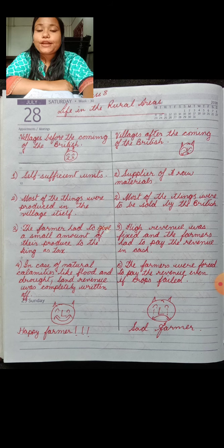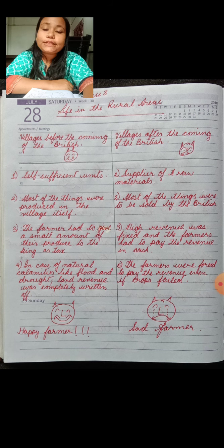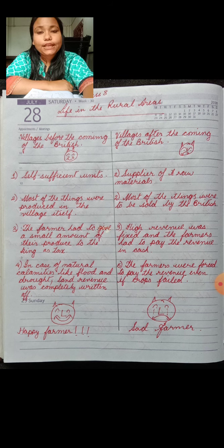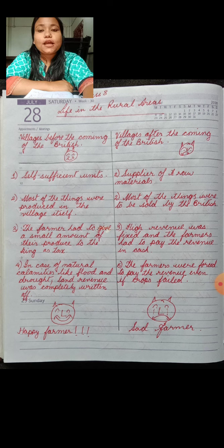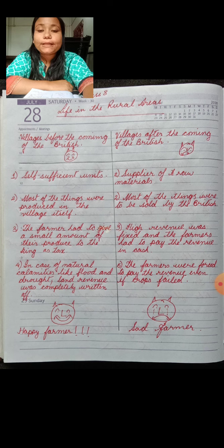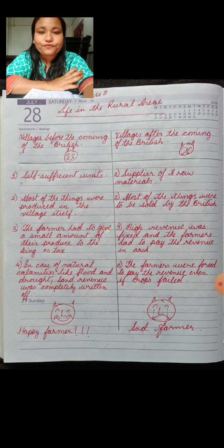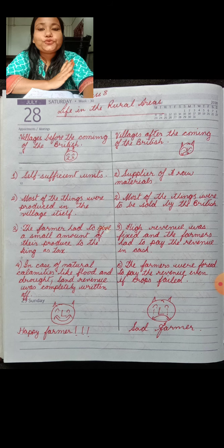Before understanding the various policies and how they affected the people living in the rural areas, let us discuss what was the life in the rural areas before and after the advent of the British East India Company. Before the British became very powerful in India, the Indian villages were self-sufficient units. All the things needed by the villagers were cultivated and produced in the village itself. Everybody in the village was self-sufficient.